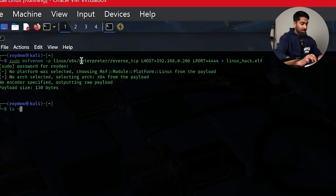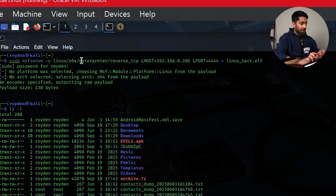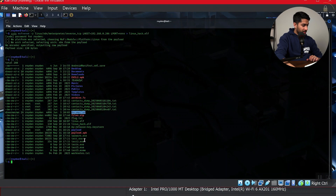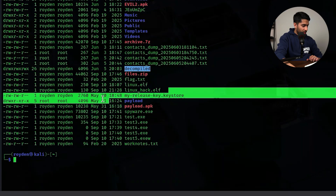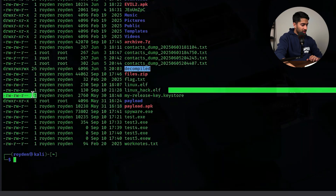Running ls -l, we can see the file linux_hack.elf is there. This is our malicious executable, set up with the listener IP address and port, which we'll install on our target Ubuntu machine.